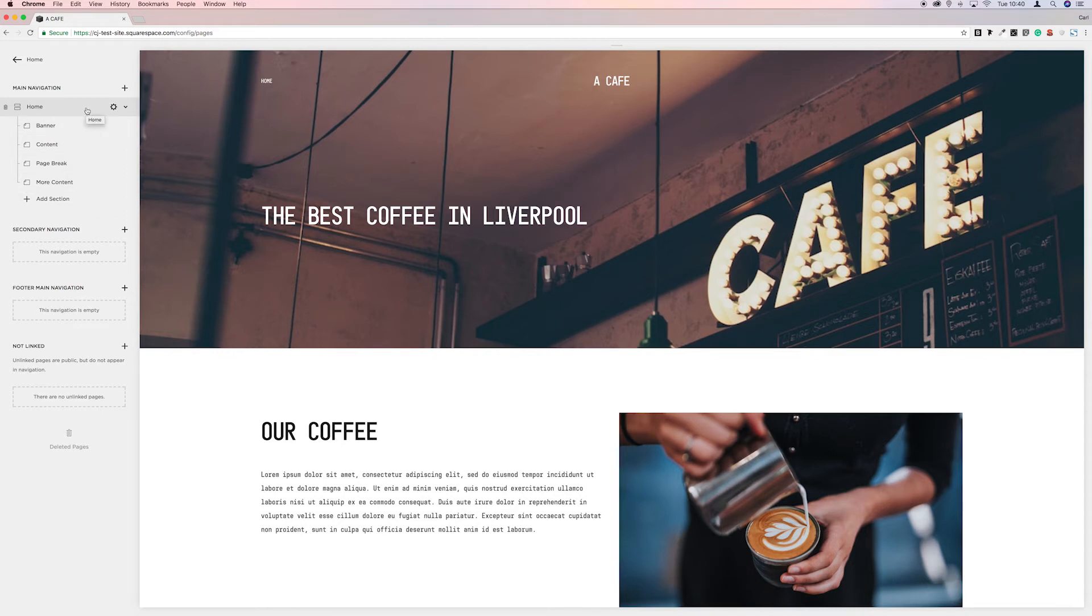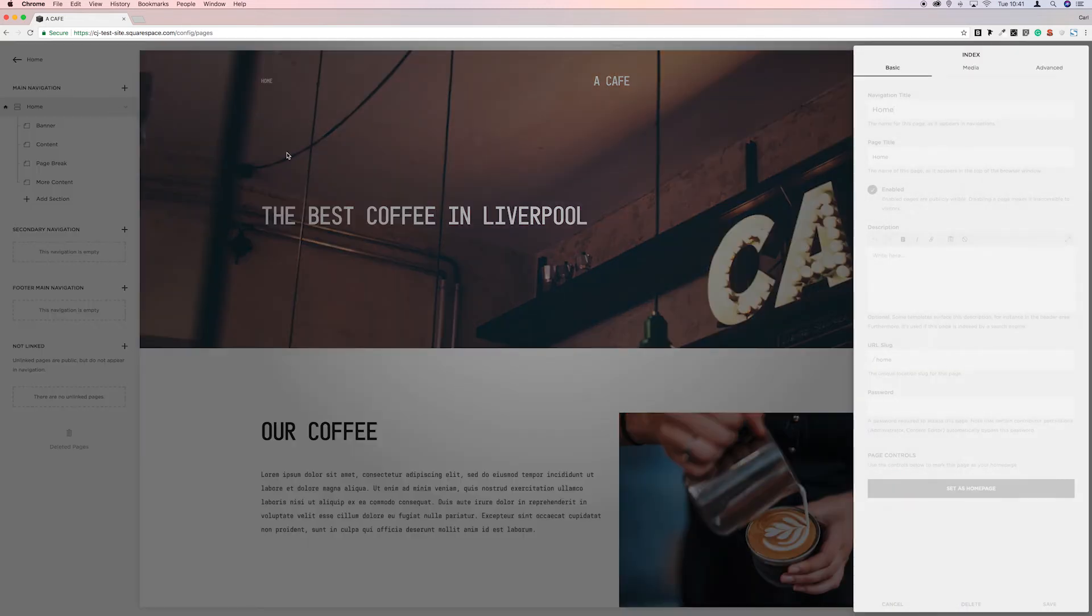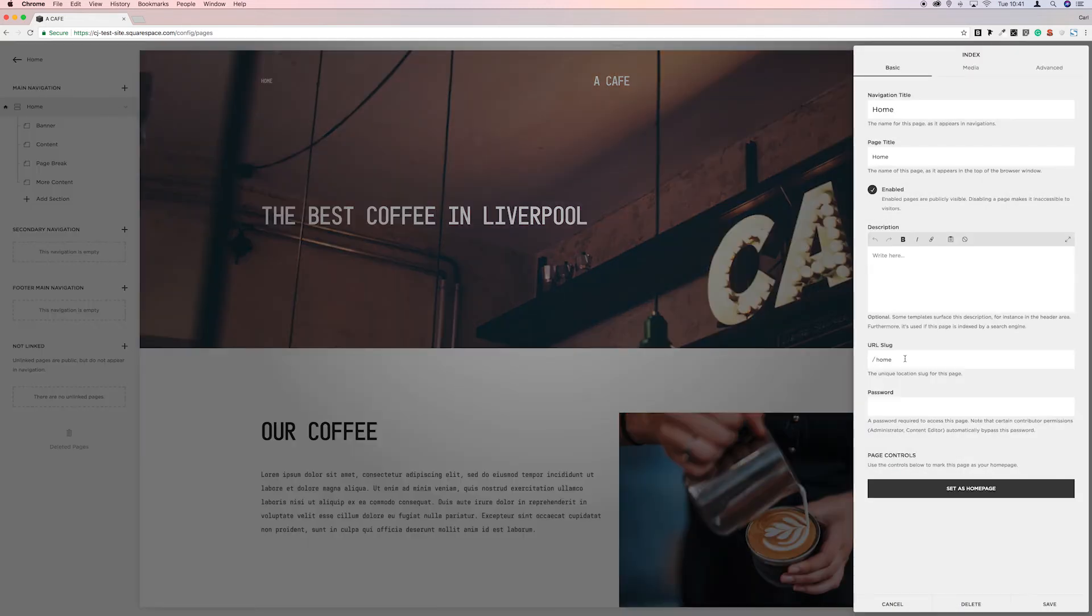So basically how a 301 redirect works is it tells search engines that that URL has moved permanently to the URL that you pointed to. So in this case it will tell search engines the forward slash banner is permanently resided at forward slash home.